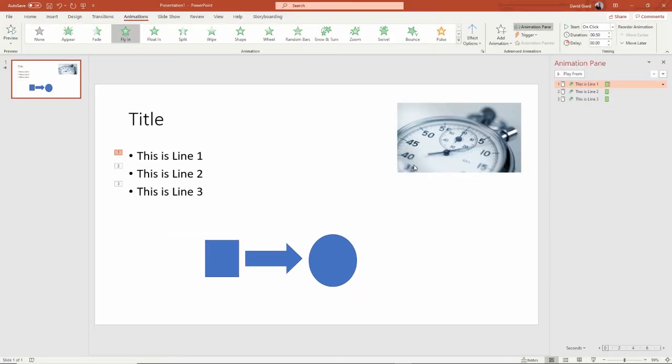What I would suggest is: first create your PowerPoint decks, add the pictures, add the text, get them all ready — get the content and the information you want to convey. And then when you're done with that, look for little places where animation would make a little bit more sense. Maybe a flowchart.